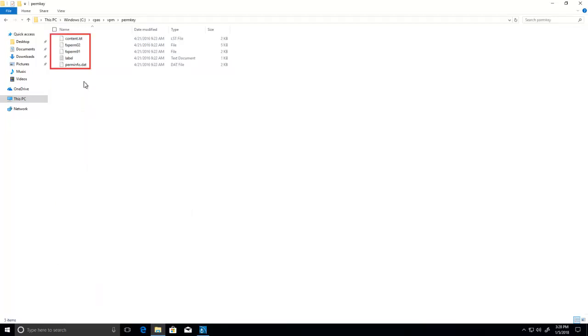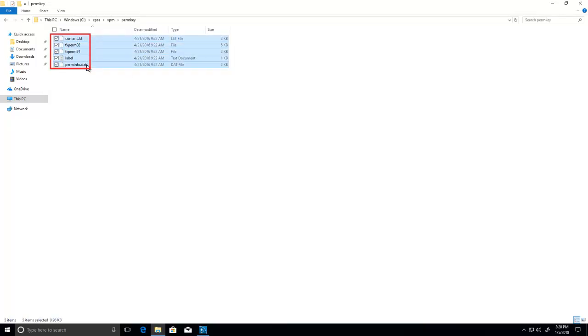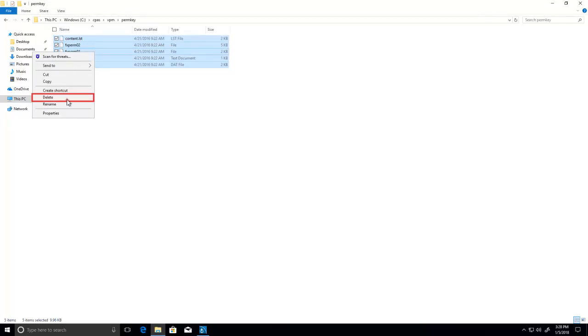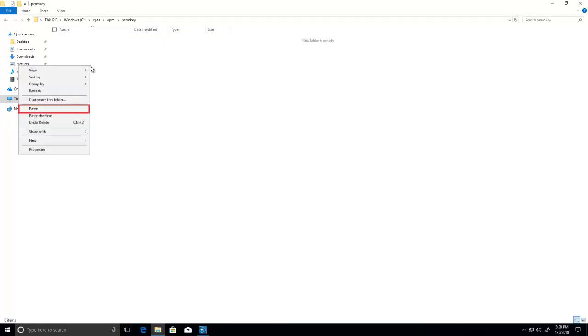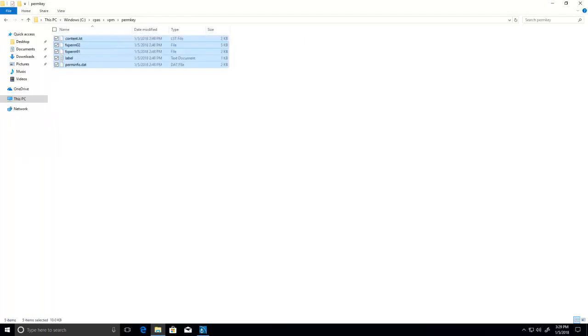Inside of the Perm Key folder, select all five of the files. Then right-click on the selected files and select Delete. In the same window, right-click once again and select Paste.